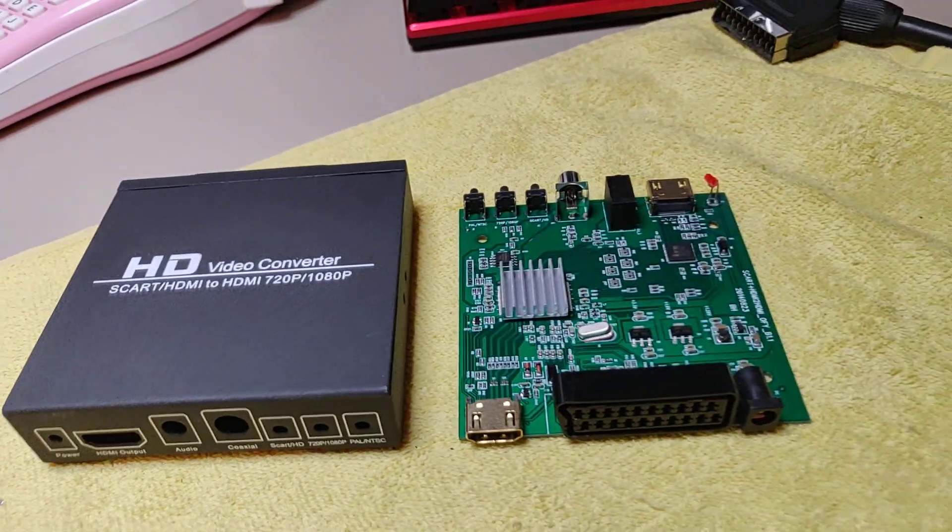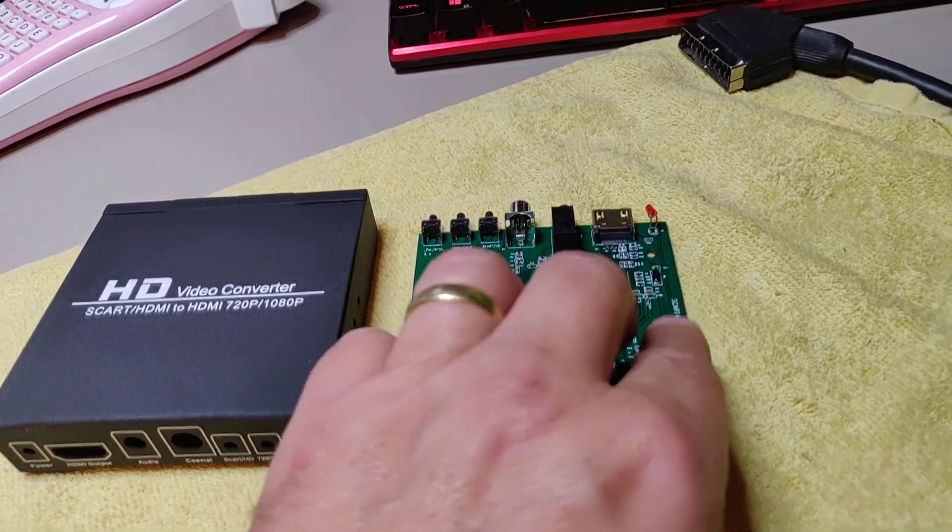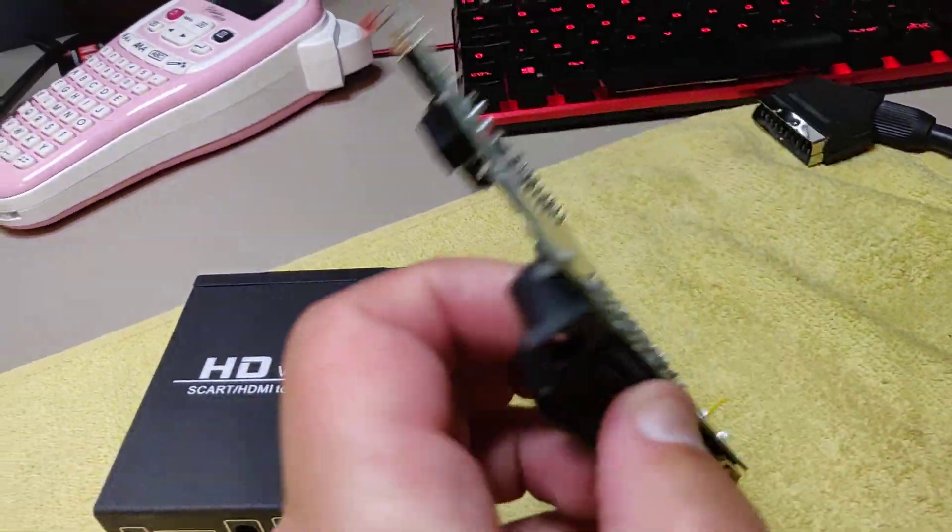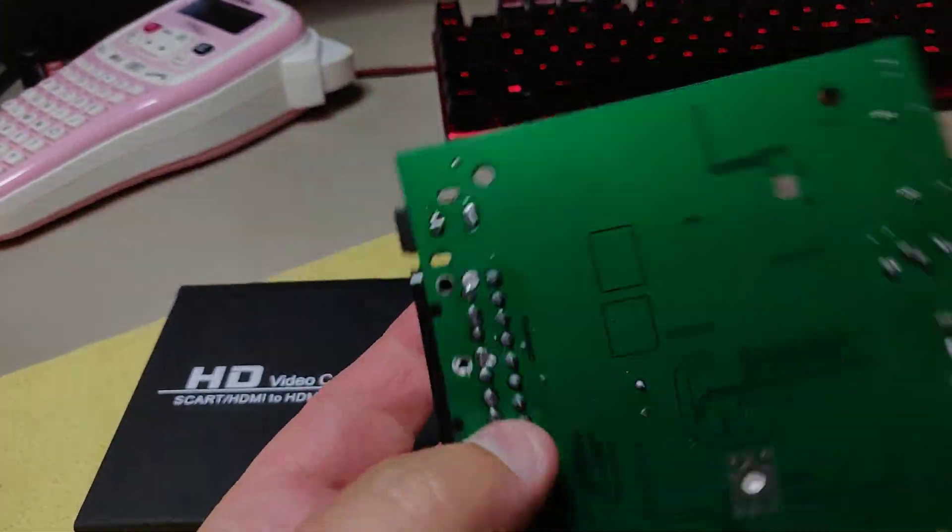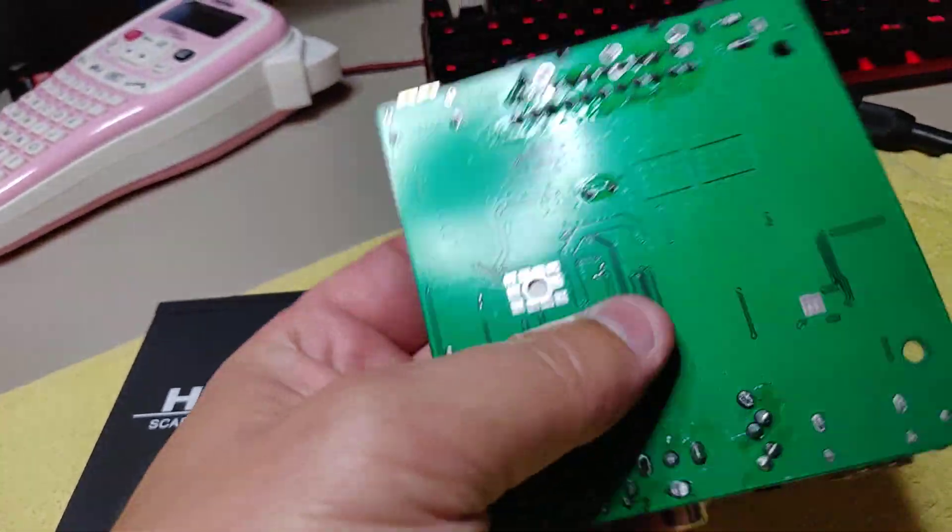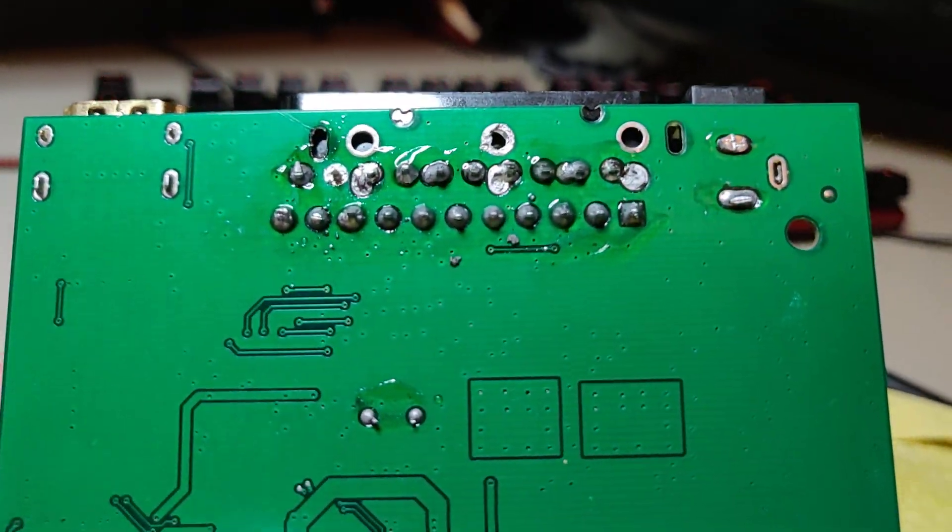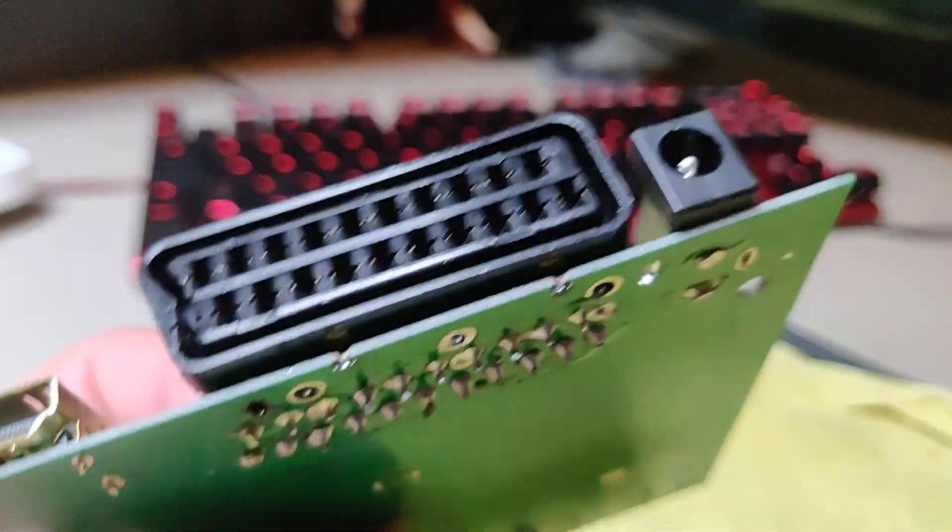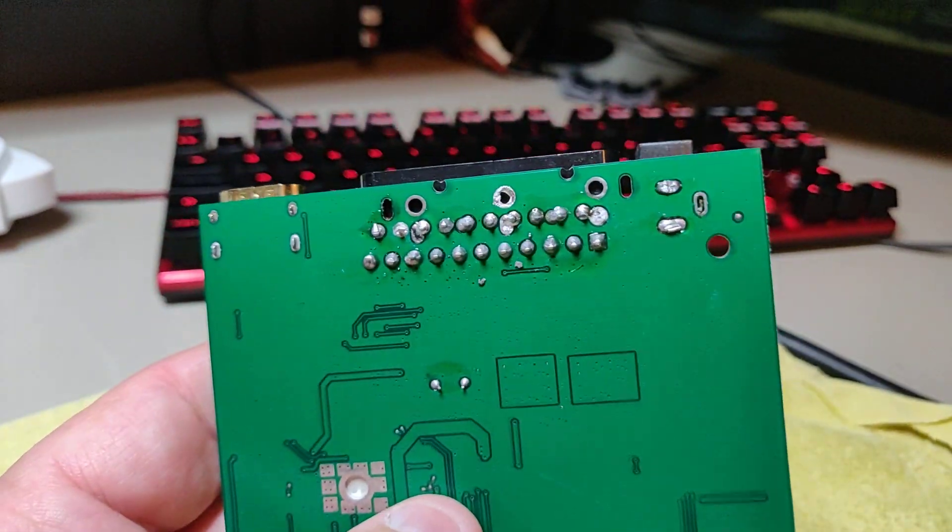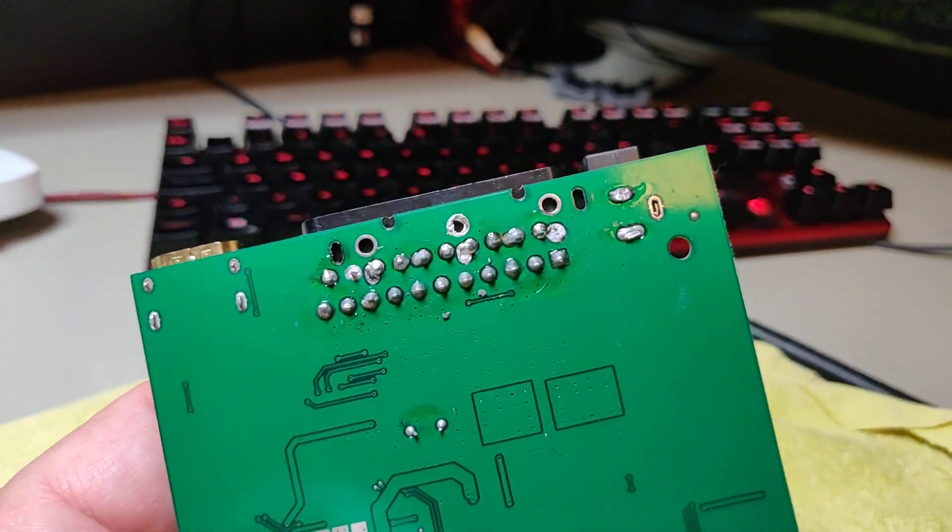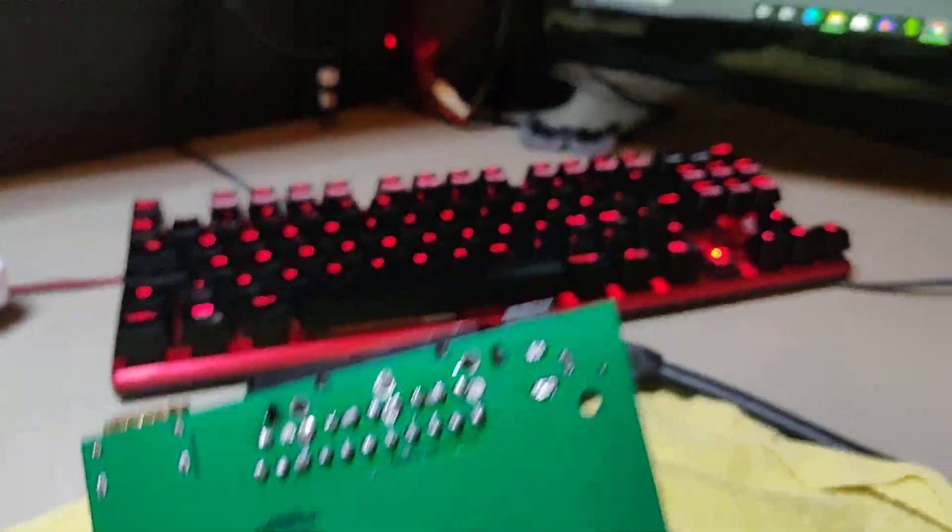So I opened it up just to see if I was lucky and could see if anything were wrong on it. And I was lucky because the SCART connector was soldered badly on.